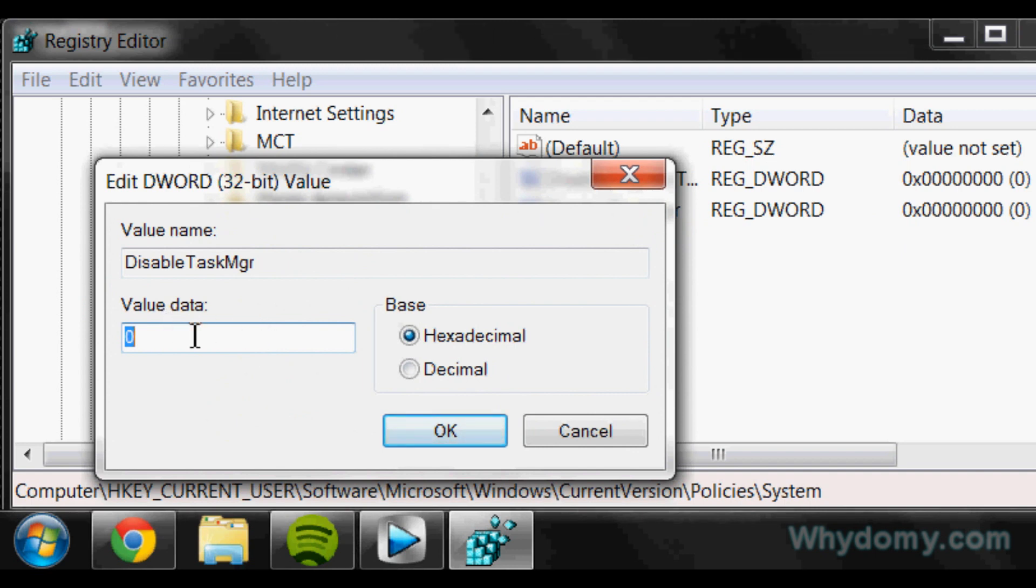And right here it's going to say Value Data. And if it's at zero, that means that it's enabled right now. But if it's at one, go ahead and change that to zero, because zero means enabled and one means disabled.